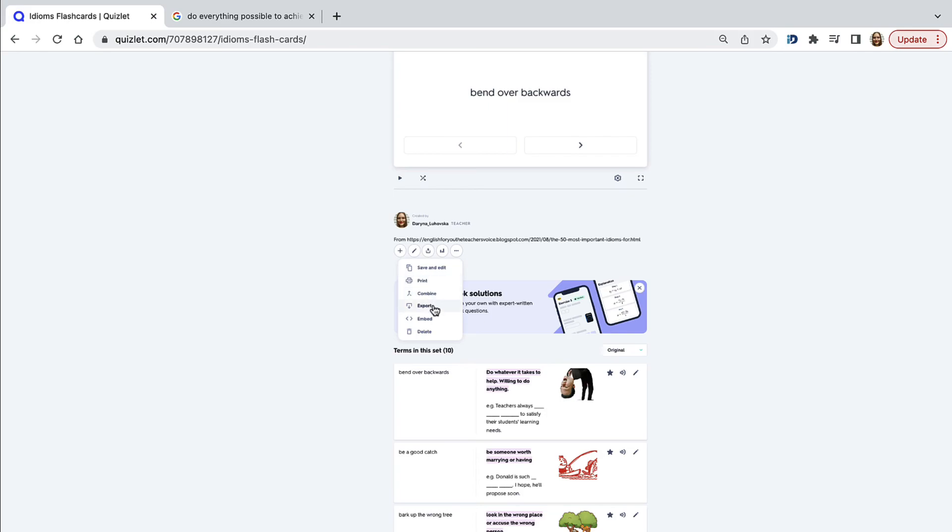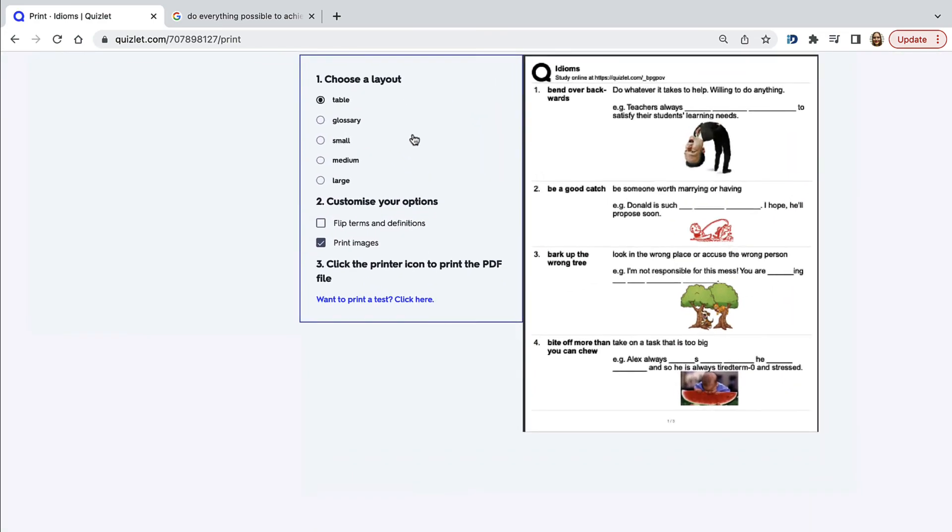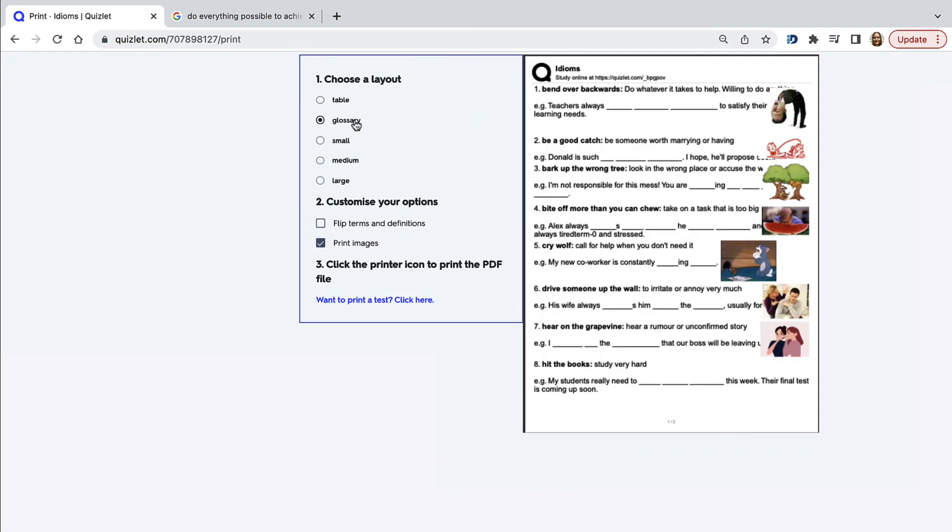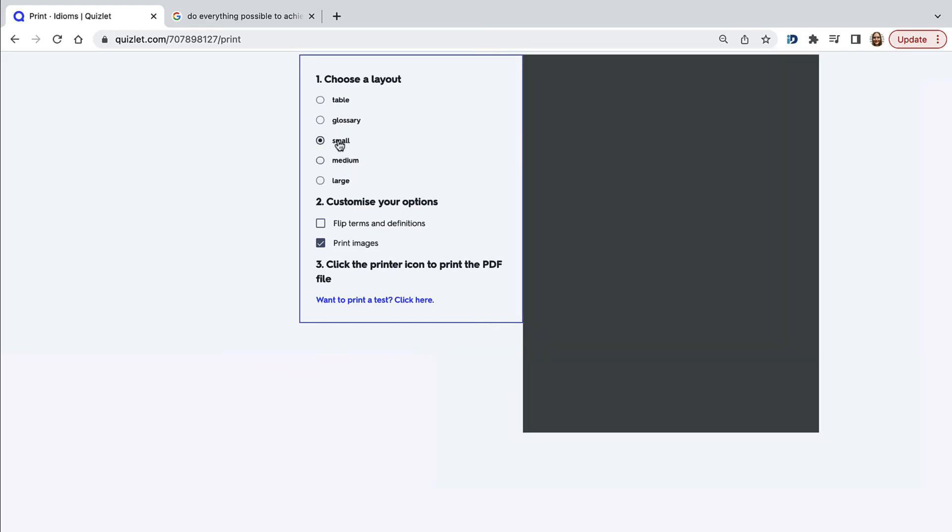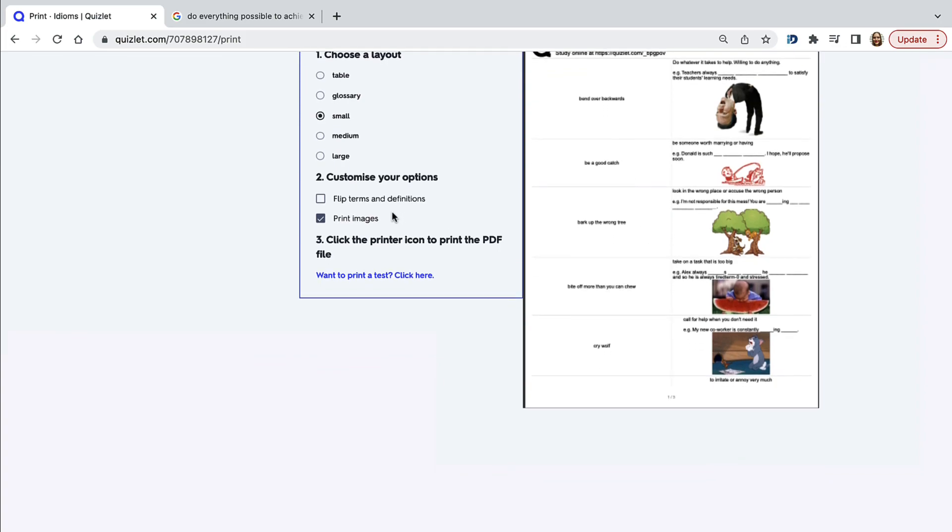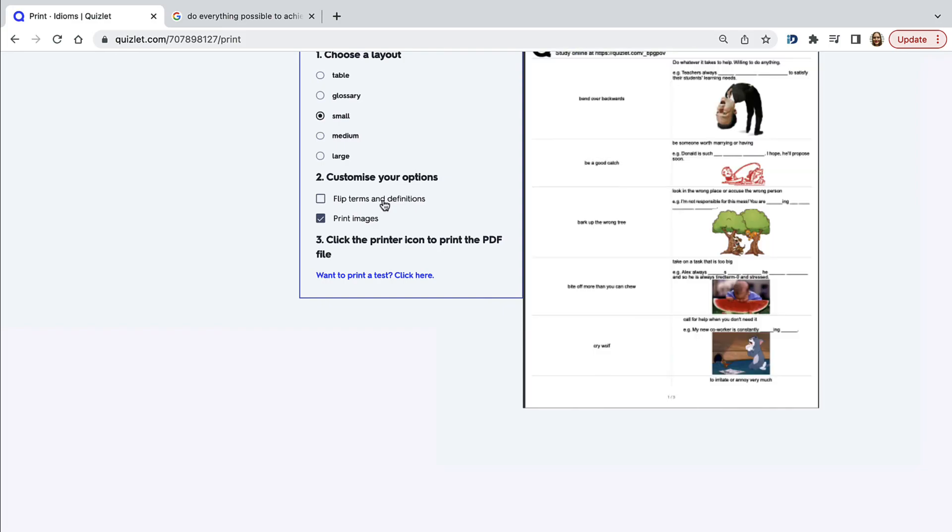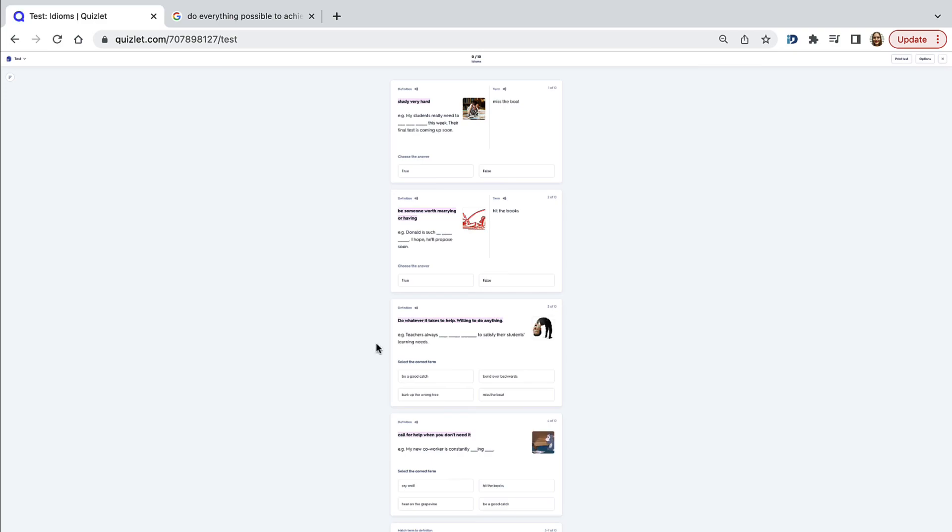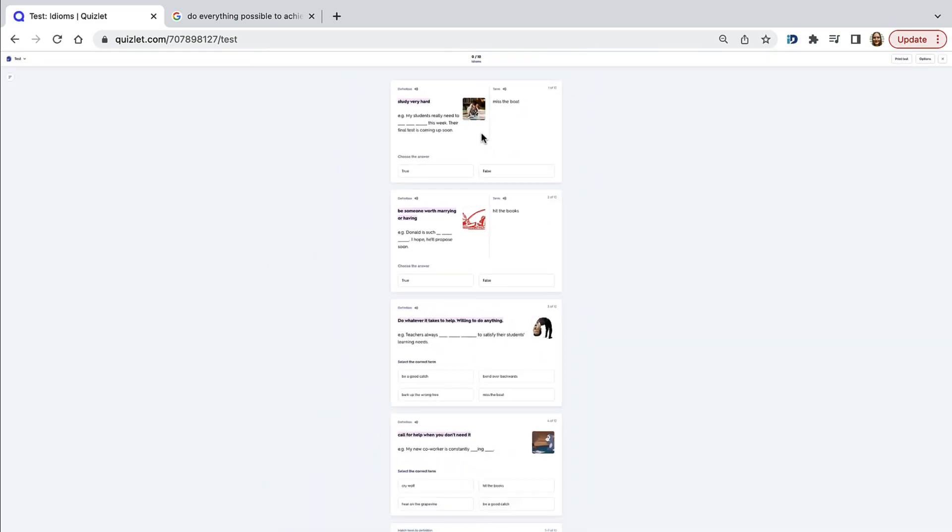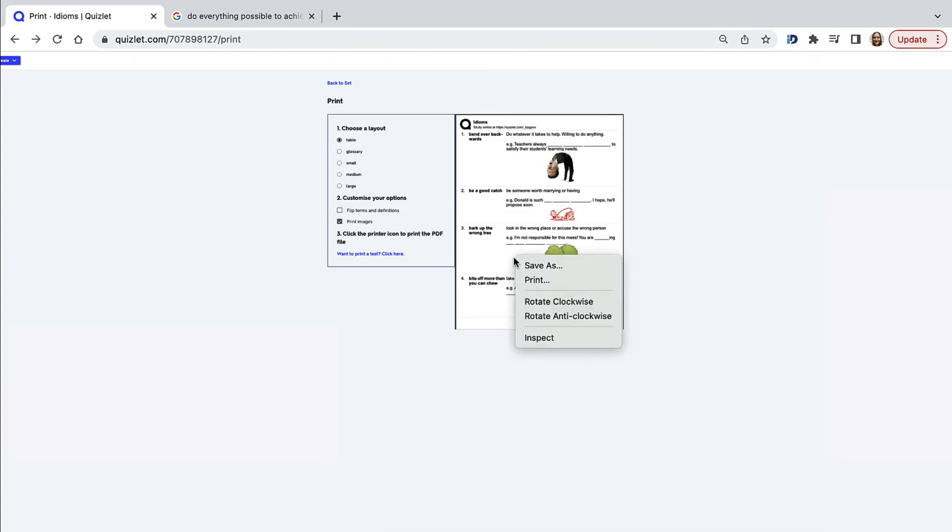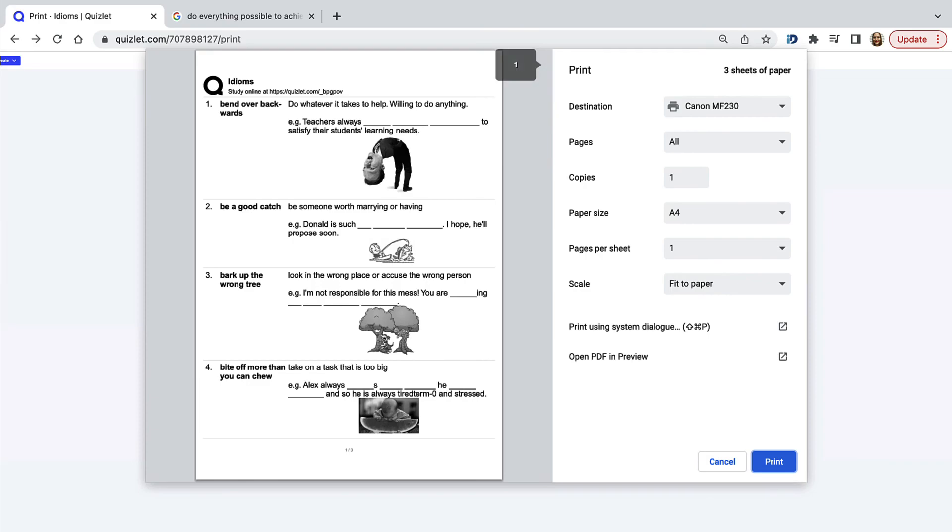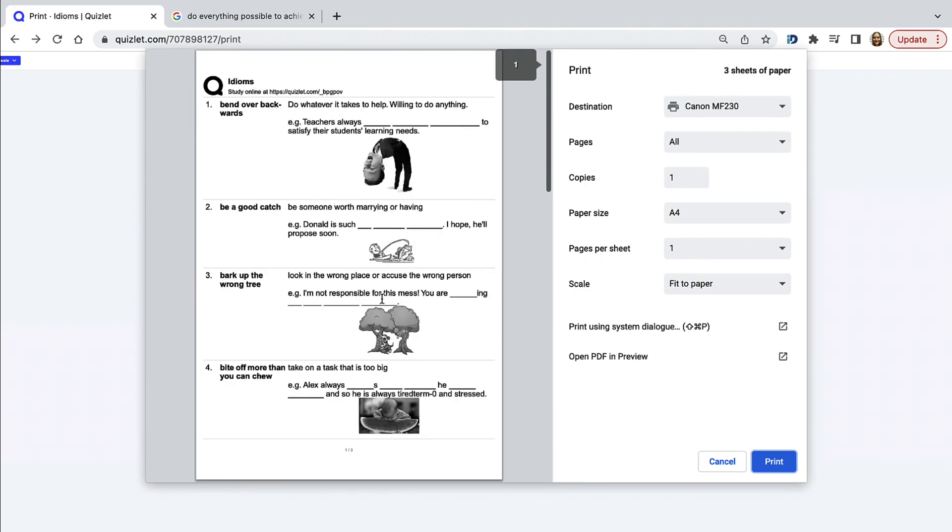And finally, if you click export, you will find that you can save your sets. That can be in any format that you prefer, either a table, glossary, small, medium or large cards. The medium cards are very handy if you want to use them with your young learners. You can print them out and laminate them. You can also print out or save a copy or take screenshots of the test. You can right click on the flashcards and save those in PDF and print them out.